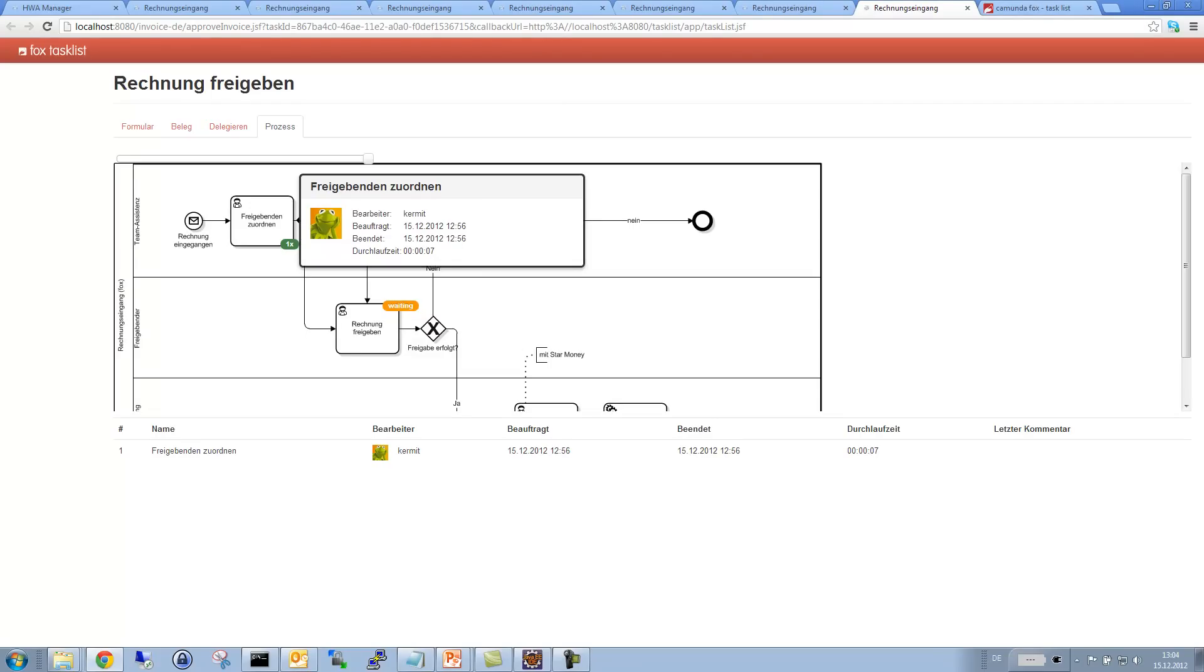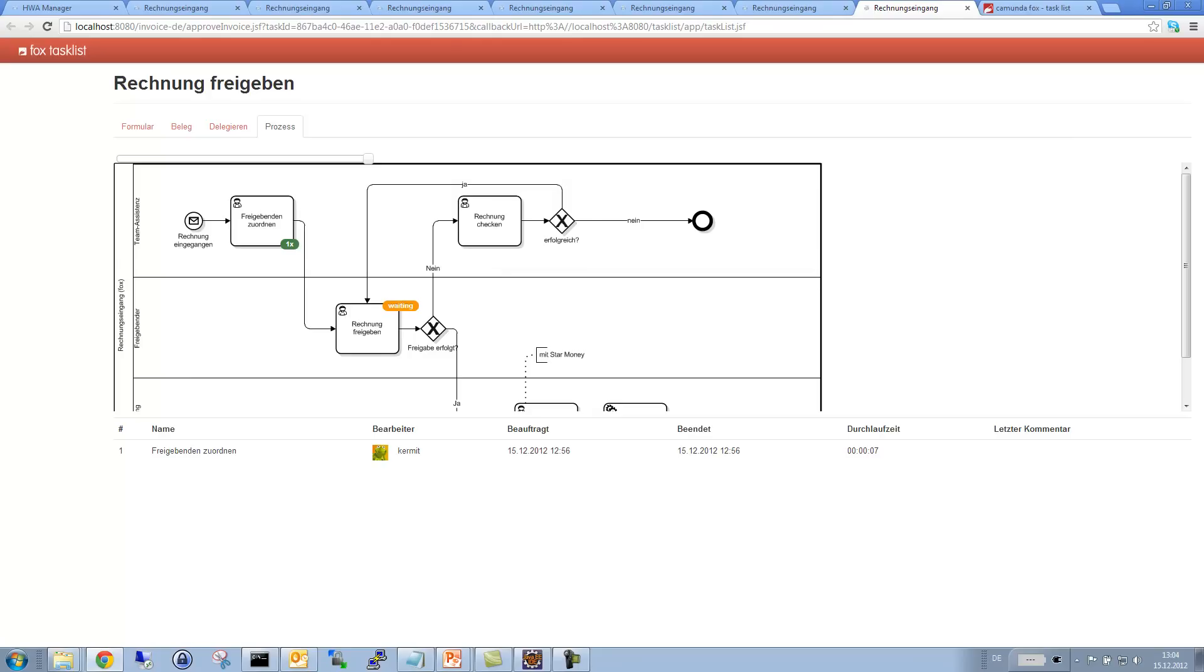So, this is what BPMN is all about, in our opinion. It's not about getting rid of your programmers by some magical wizard-based process application development. It's all about communication. It's about getting an understanding of the business process that both business and IT can share.